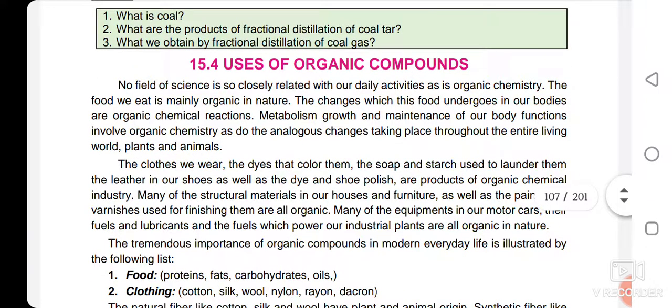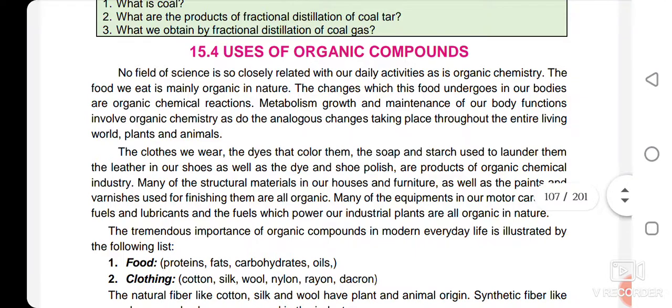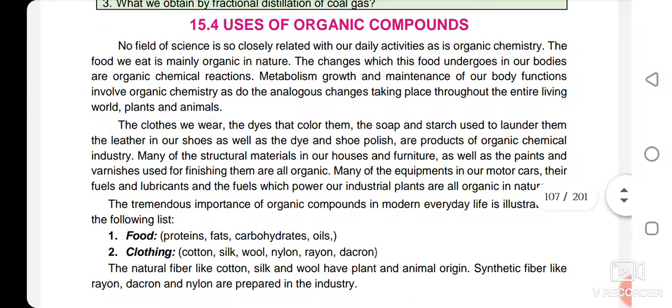The uses of organic compounds are widely distributed in our daily life. Synthetic organic chemistry touches every phase of life — the products we use, the clothes we wear, the dyes used for coloring, the soap we use, the detergents, the medicines, the cosmetics — all are products of organic chemistry.